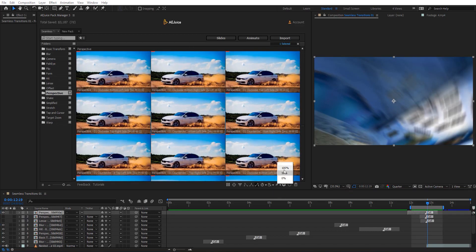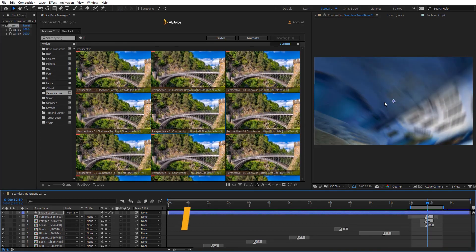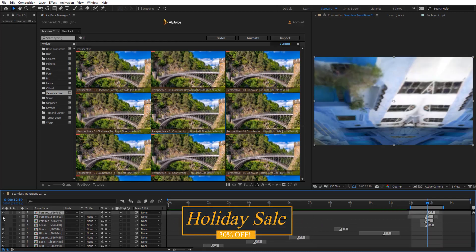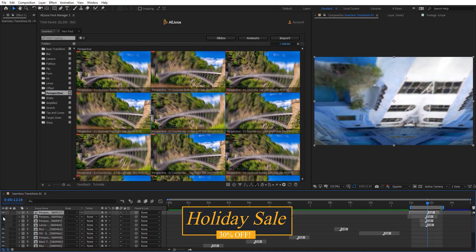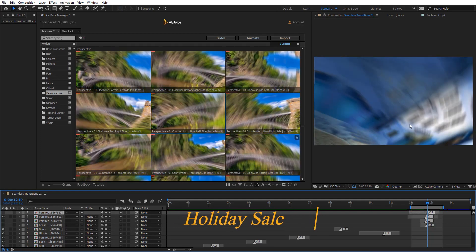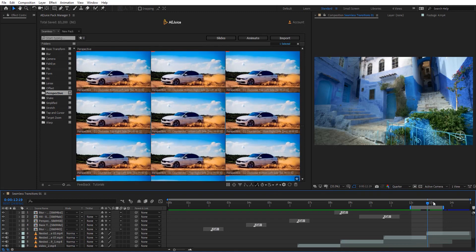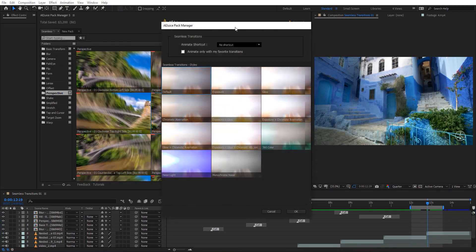Here we have Motion Blur — you can have motion blur at 50%, 100%, or no motion blur at all. Let's add the same transition to see the difference. You can see this one has no motion blur and this one actually has motion blur, which is useful for changing the look and also for making your transition appear faster.